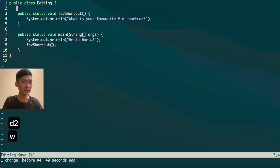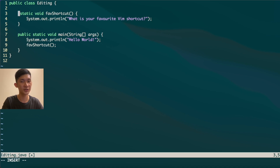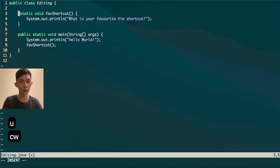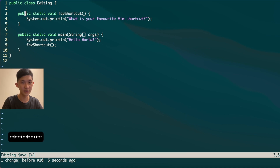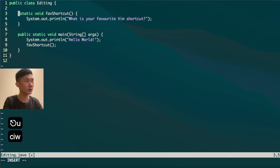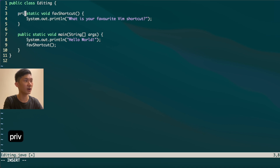Another very useful shortcut is CIW, which stands for change inner word. Using CIW deletes the word and enters insert mode so you can immediately type your replacement. This is better than CW because CW only changes characters after the cursor — so if you're in the middle of a word, it won't change the whole word. CIW will change the entire word regardless of cursor position.